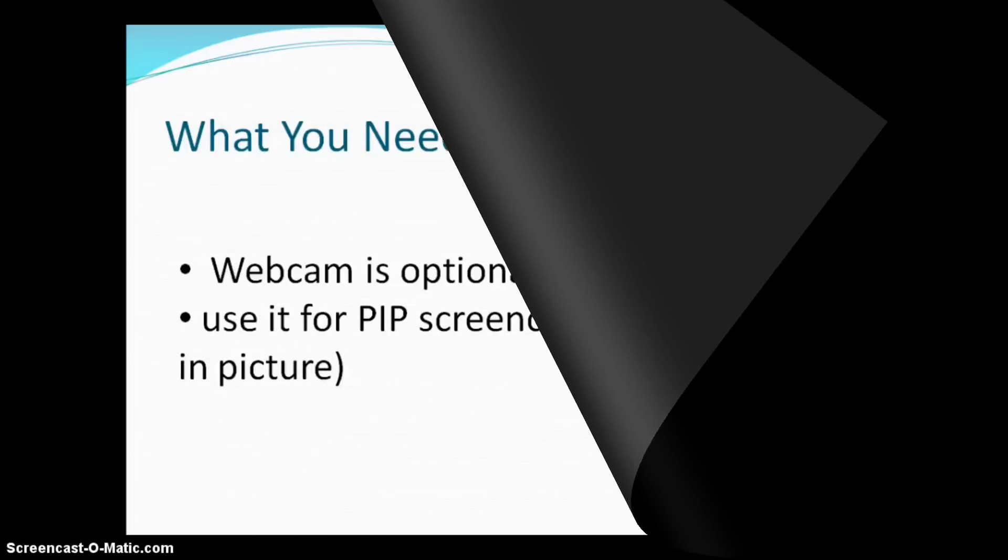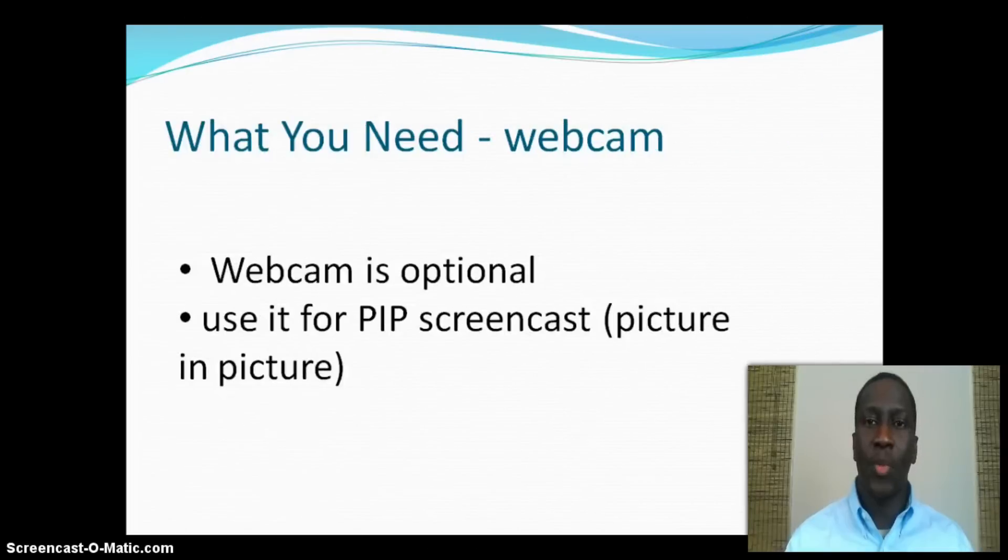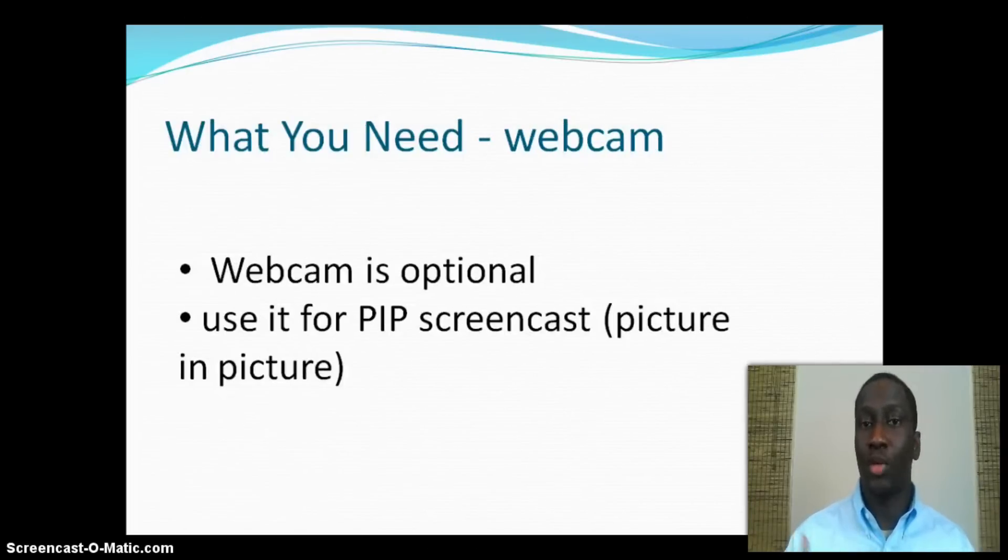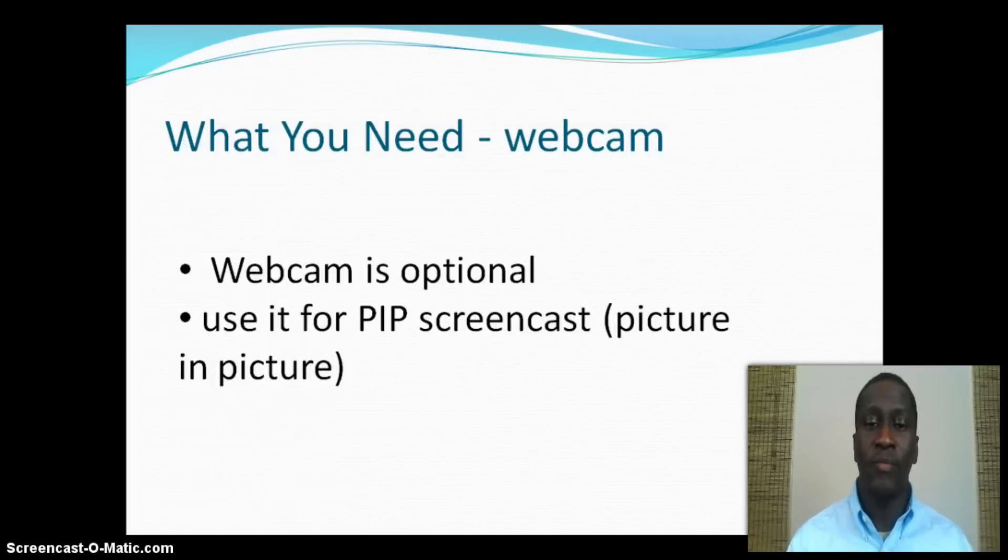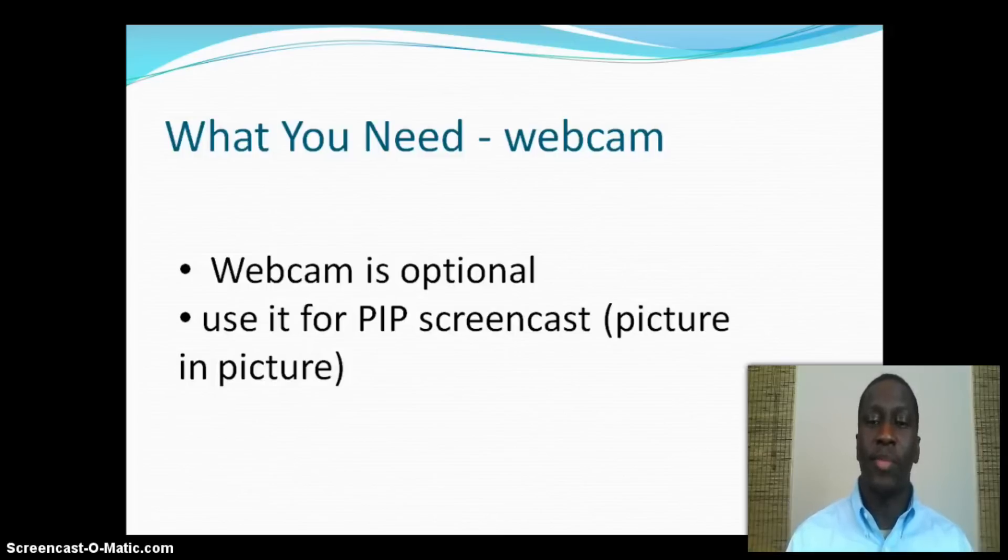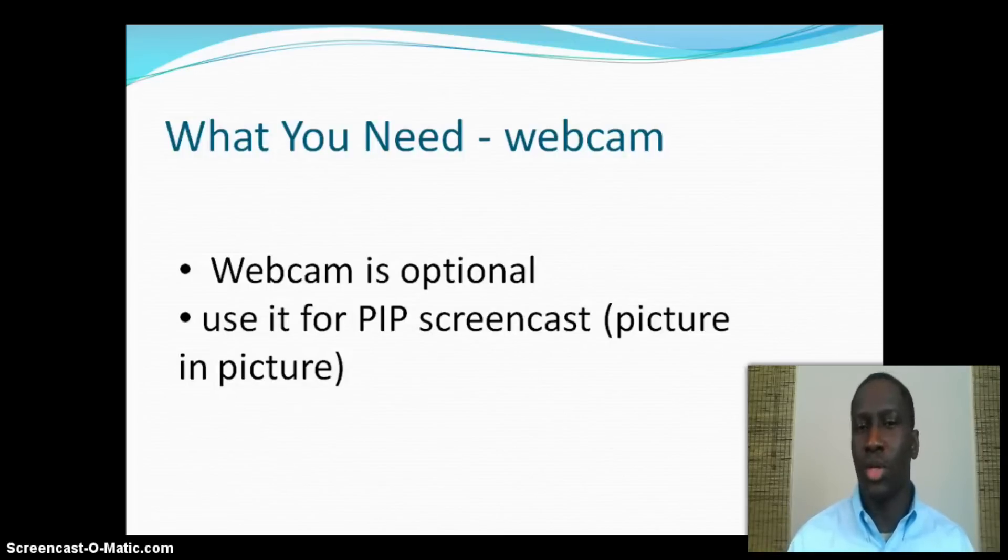The webcam I mentioned earlier is optional. You will only need it if you want to actually show your face like I am doing here to do a picture-in-picture screencast. Otherwise, it's not needed.